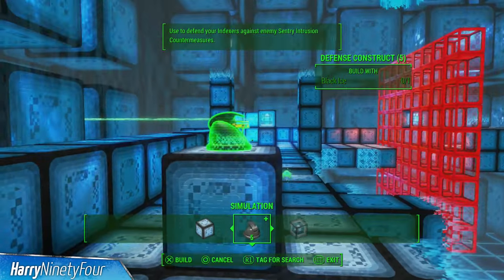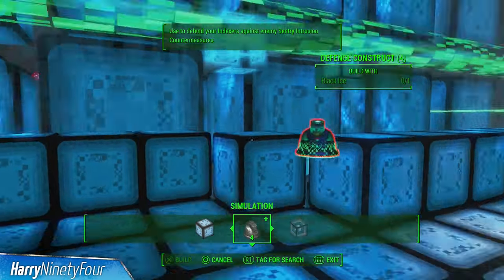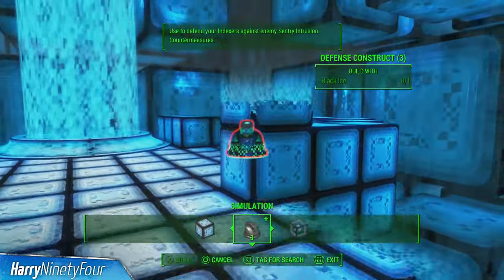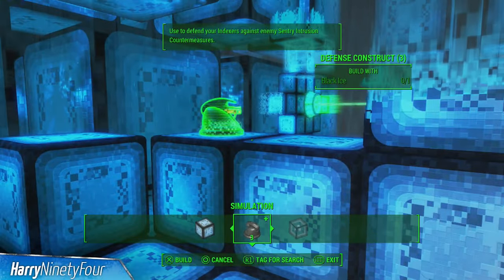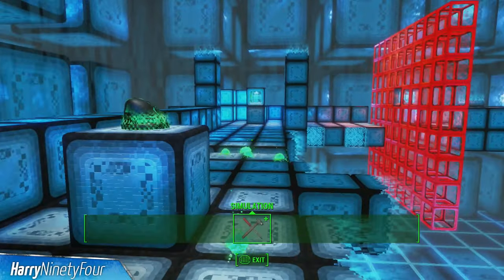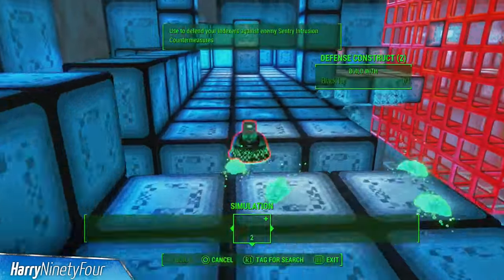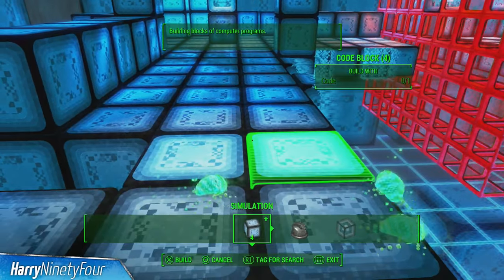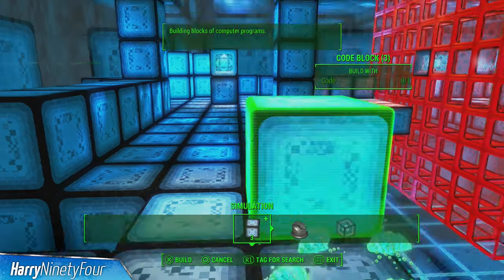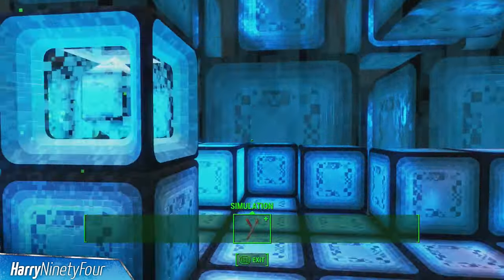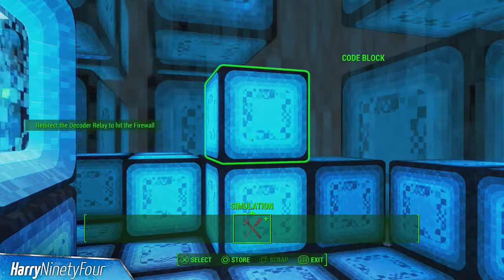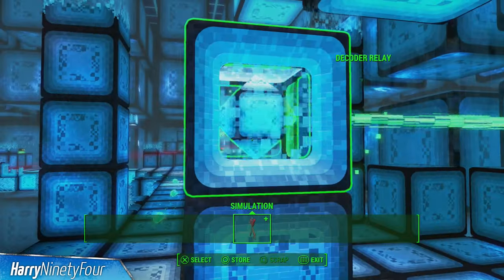Look around. Do you see that yellow column in the distance? That's long-term memory storage — that's your goal. But you can't just retrieve that data yourself. One of the programs loaded in that holotape is called the Indexer. They're represented by the friendly green sprites milling around. Do you see them? The Indexers have one purpose: to get the data in the yellow column and bring it back to the memory access point.